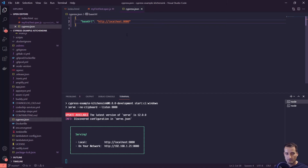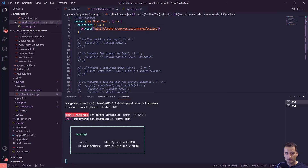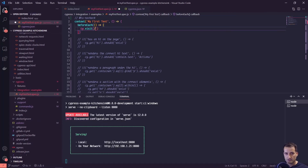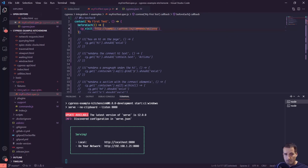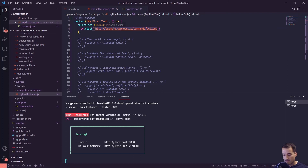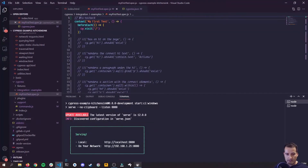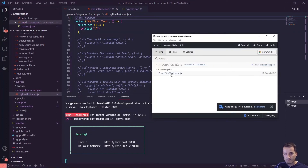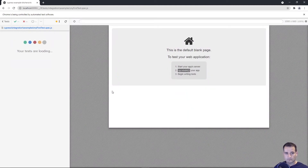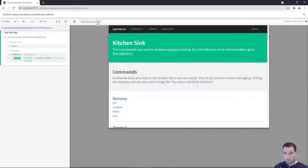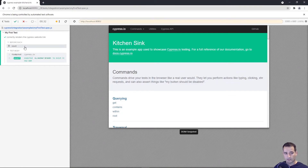Now in myfirsttest.spec.js we can change cy.visit to just a slash: cy.visit('/') and save. Opening the Cypress runner again and clicking on that test, you can see localhost:8080 is now automatically navigated to just by visiting that slash.